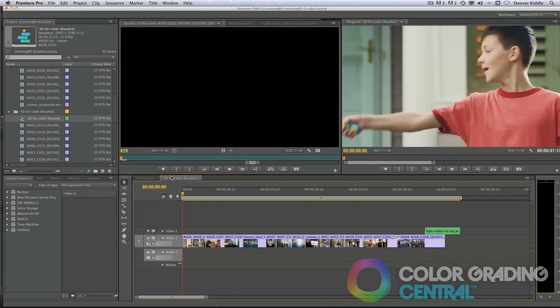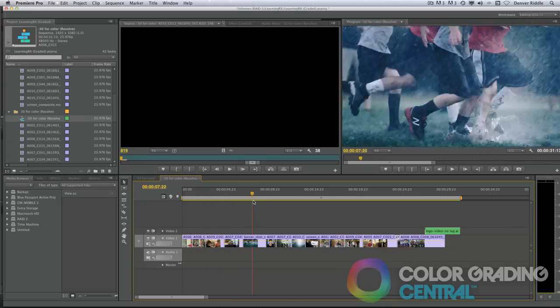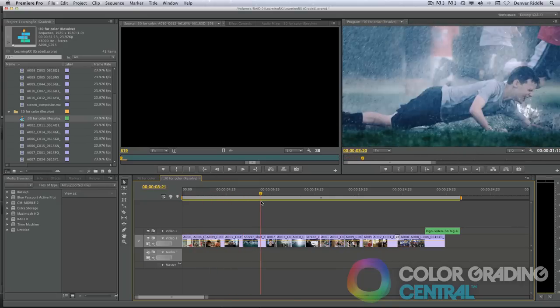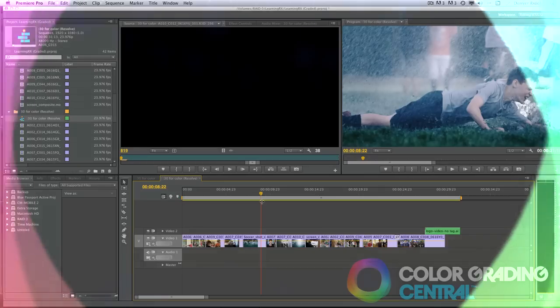I hope that this makes sense and provides you with a basic understanding of how Resolve fits into the post-production pipeline. This tutorial is just an introduction, but in the tutorials up ahead, we'll drill down even deeper into each method.